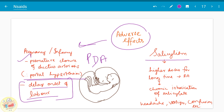Salicylicism is another adverse effect. When higher doses are given for a long time — such as in rheumatoid arthritis — it causes chronic intoxication of salicylate. It may cause headache, vertigo, confusion, and other symptoms, which are together termed salicylicism.